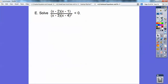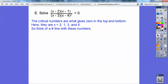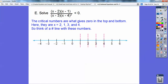So solve this guy. These are kind of tricky — what you've got to do is think of all the zeros in the top and the zeros in the bottom. Those are what's called my critical numbers. So I get x equals 2, x equals 1, x equals 3, x equals 4 — those are all critical numbers. I'm going to put up a number line with all those critical numbers, and then I'm going to test numbers in each region and see what's going to give me less than 0 or greater than 0.